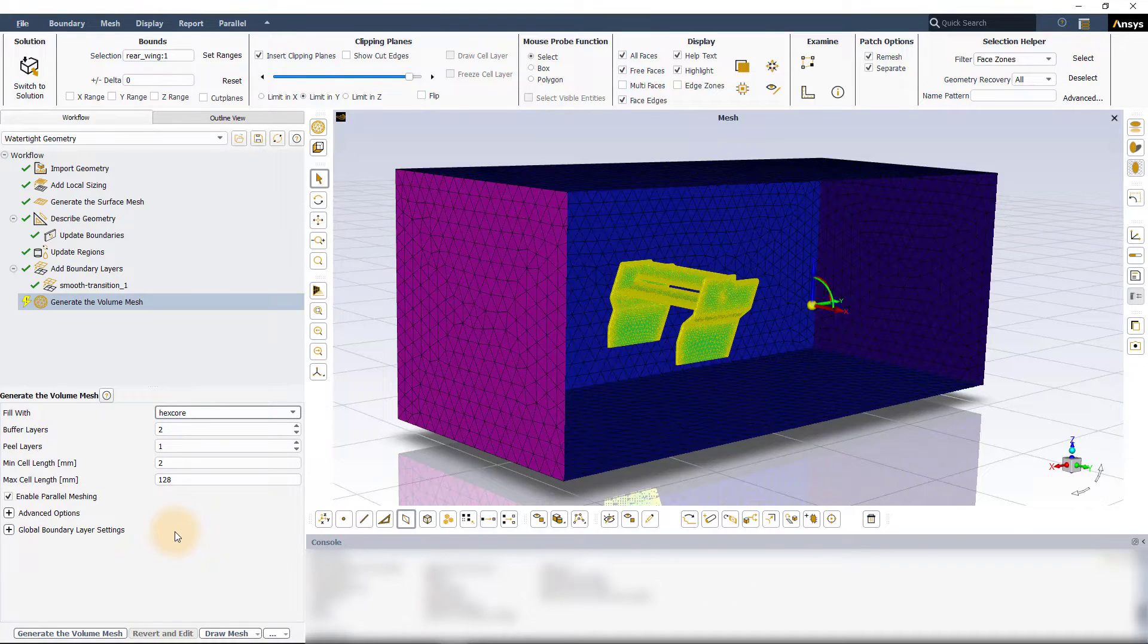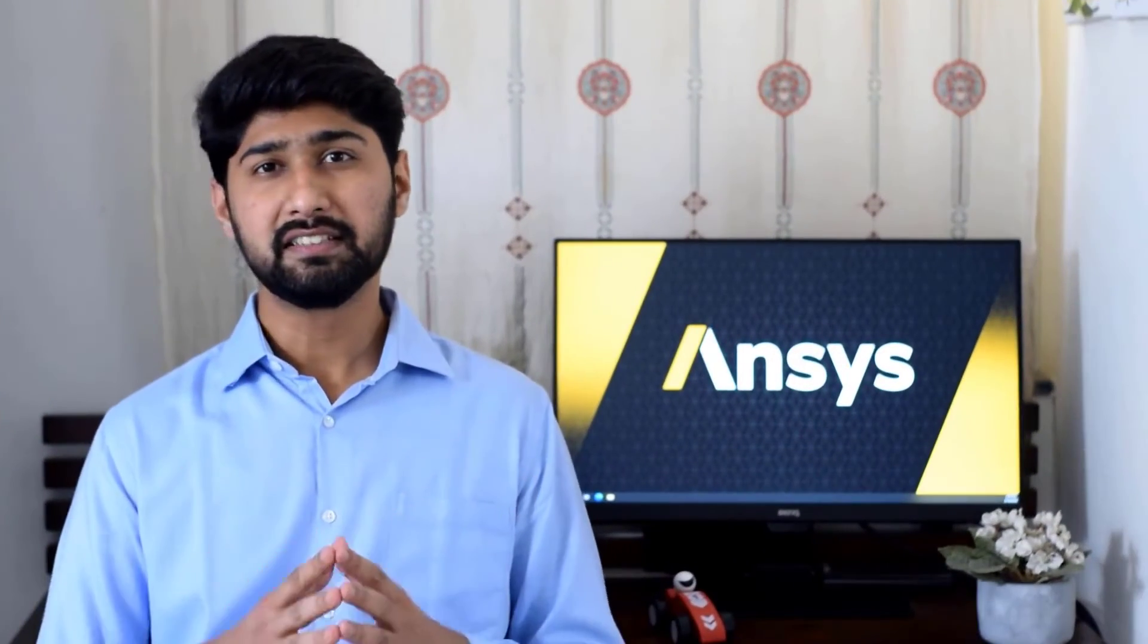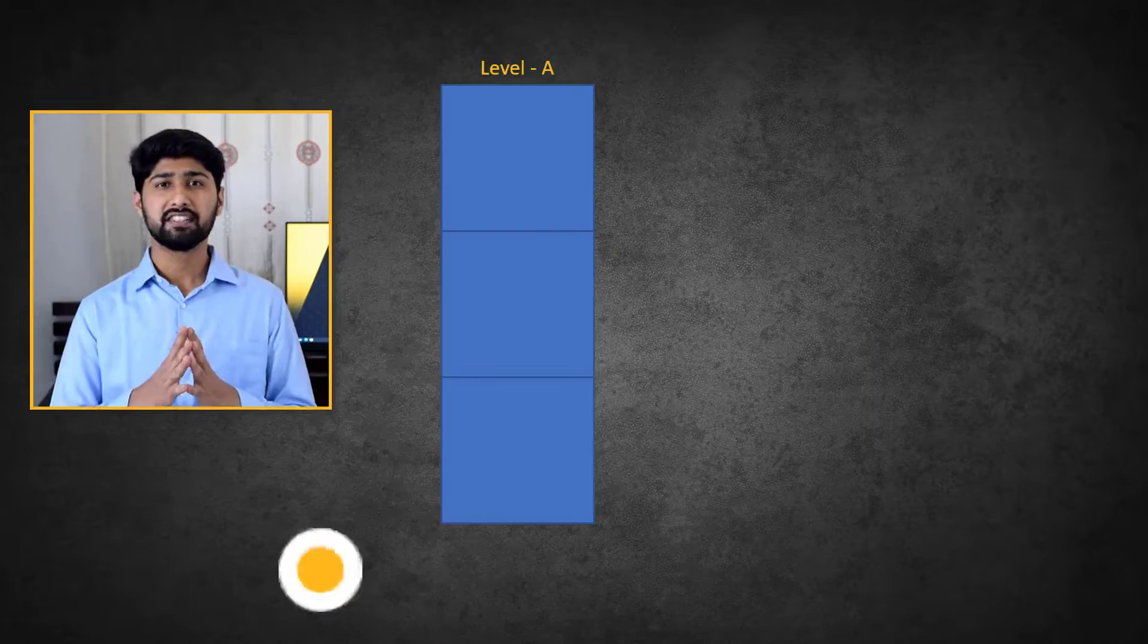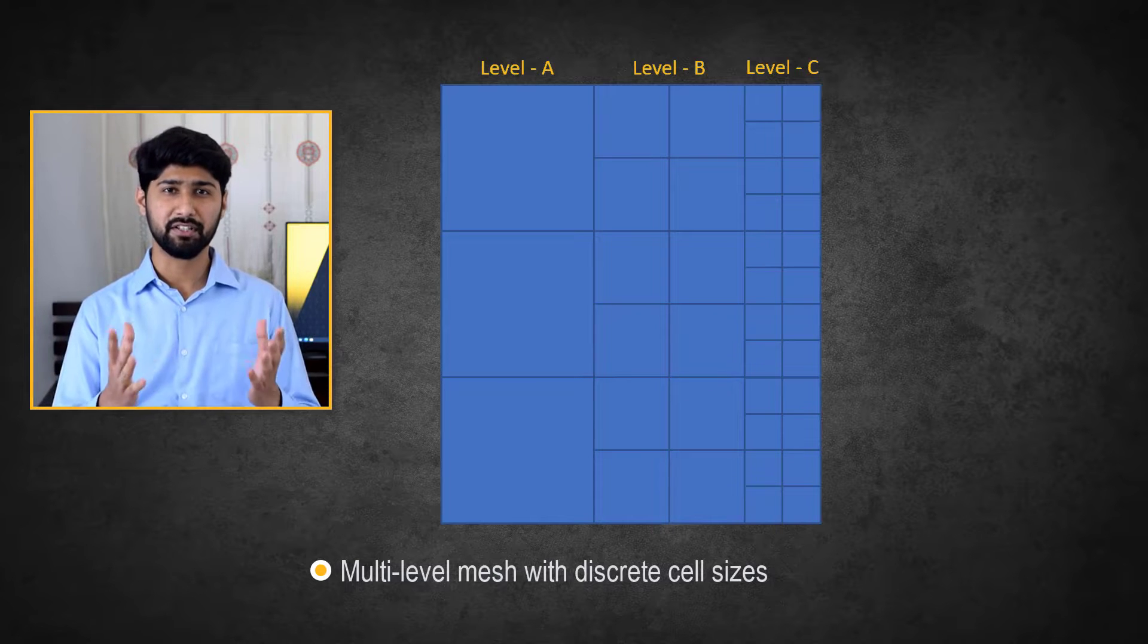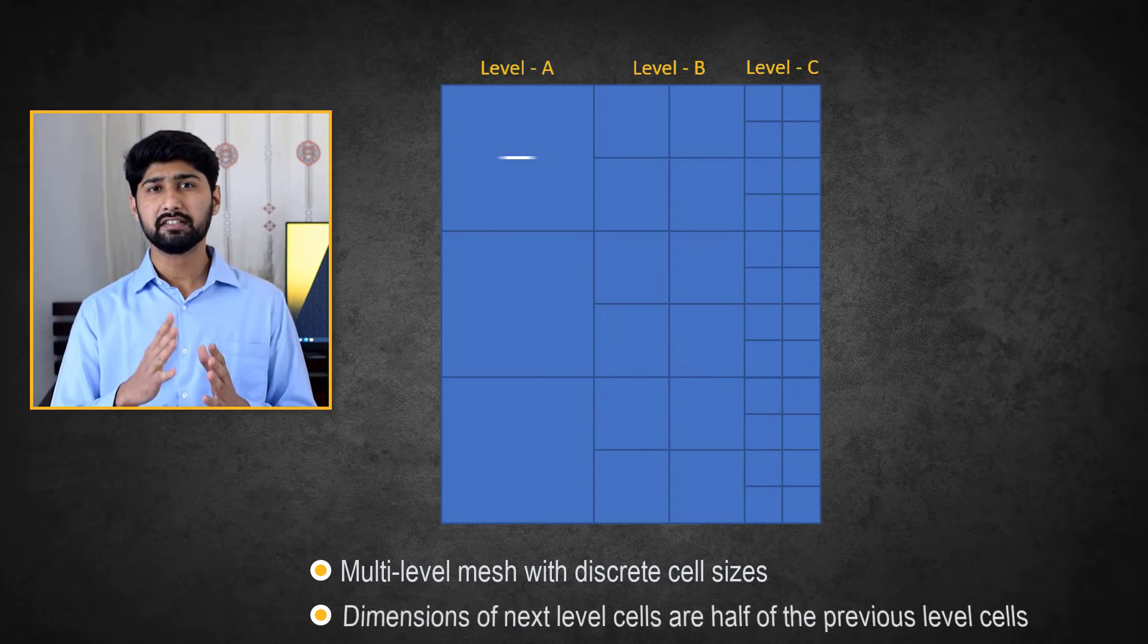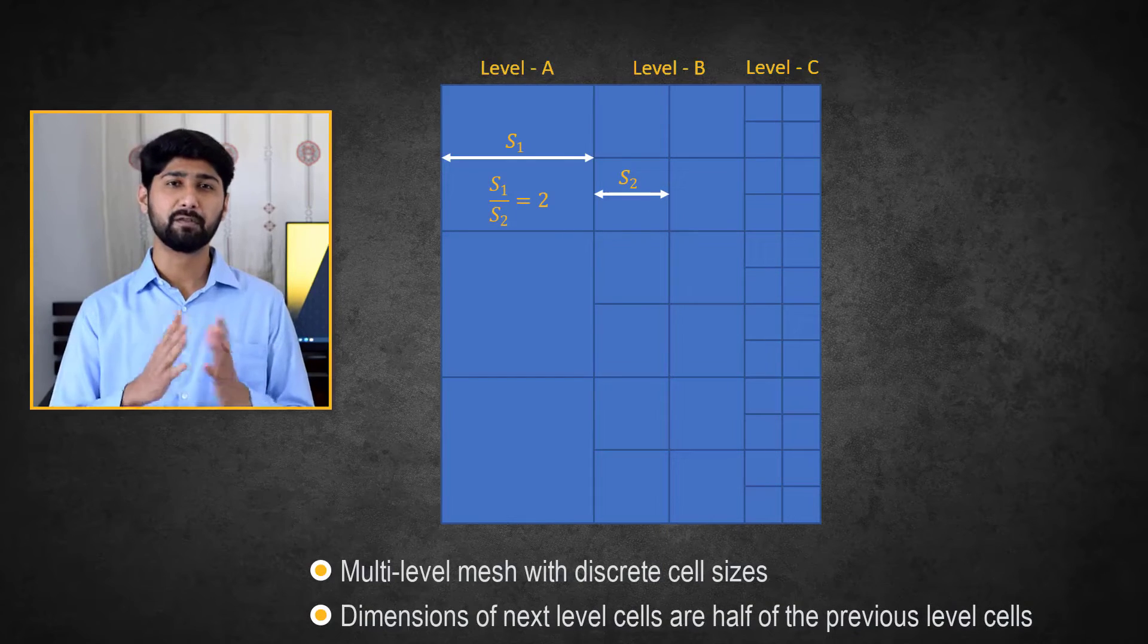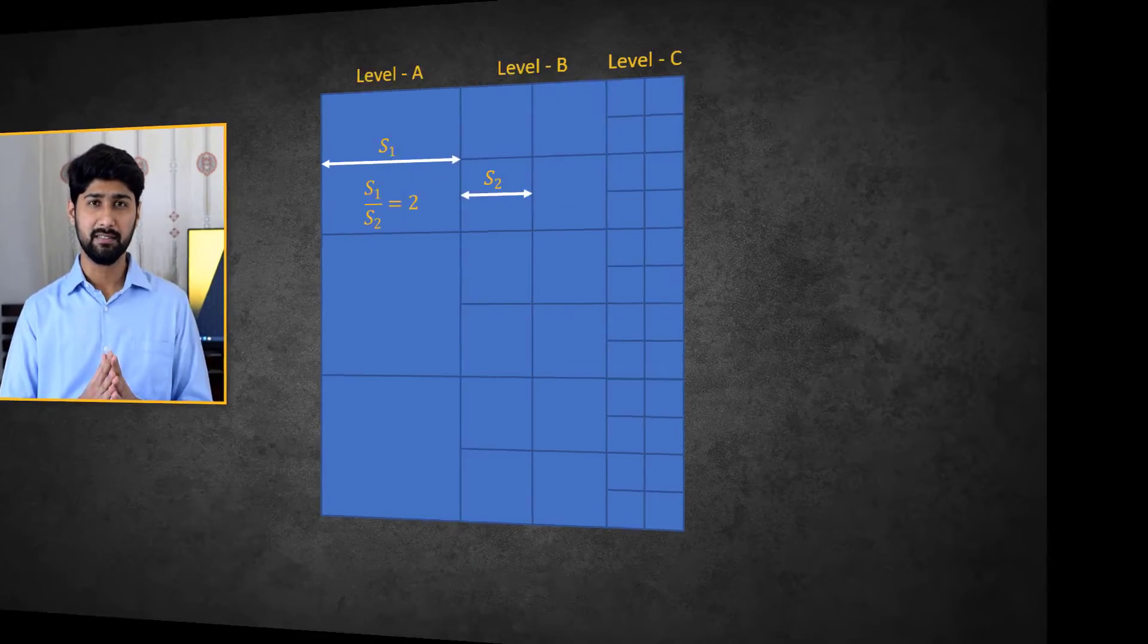The hexcore and the polyhexcore methods follow the octree meshing scheme. In this scheme, discrete values of cell sizes are used which results in multiple levels of isotropic Cartesian hexahedral mesh. The cell sizes in each adjacent level of the mesh differs by a factor of 2. Let us understand this in detail.